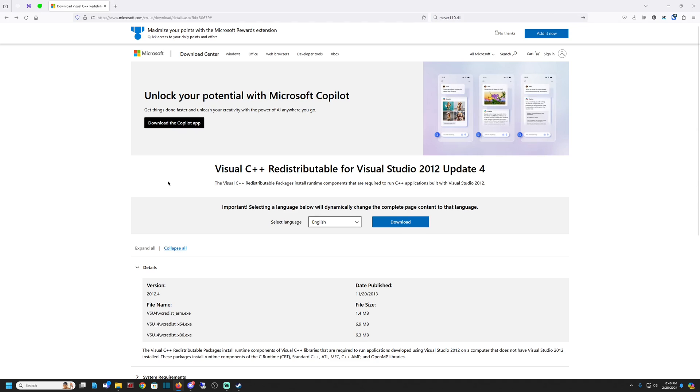And so I came here and I'll put this link in the video description. So don't worry, I'll put it in there. And I downloaded this.